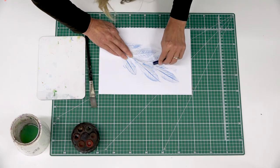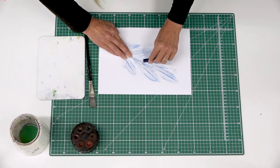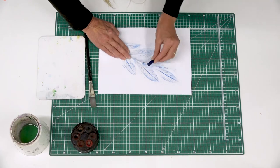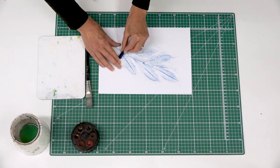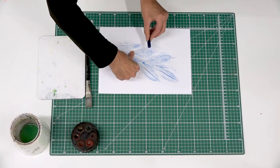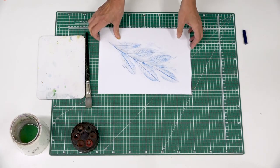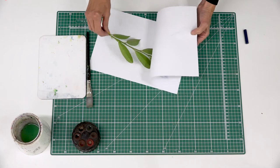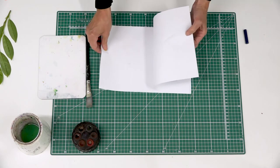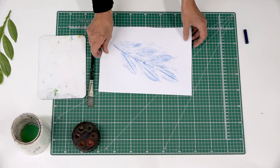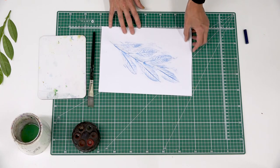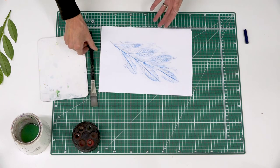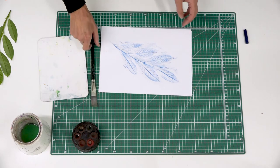And then once you're happy with what you've recorded, you can remove the plant from underneath. Take that to one side. And then you've got an option. You can leave it as is, or you might consider doing a watercolour wash over the surface.